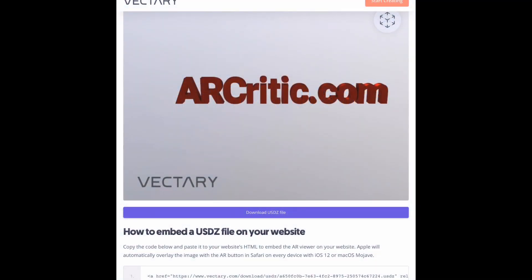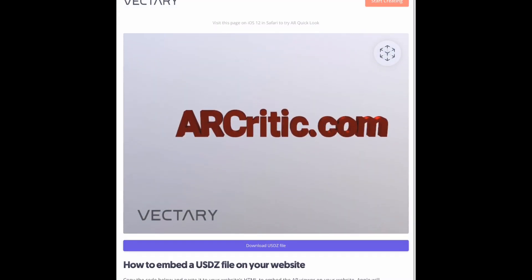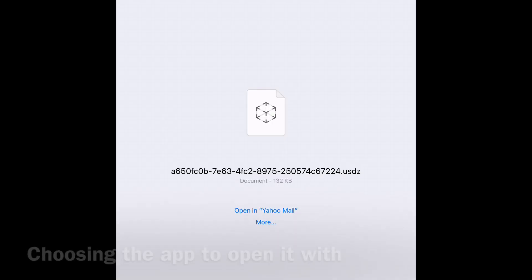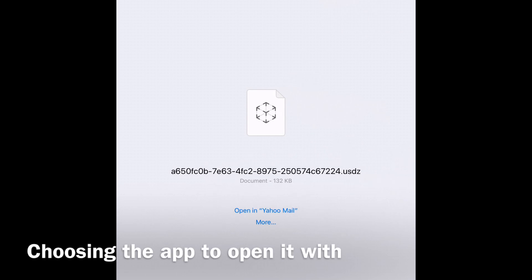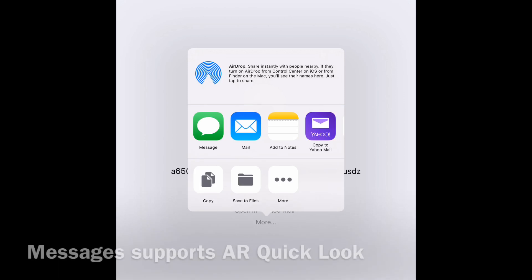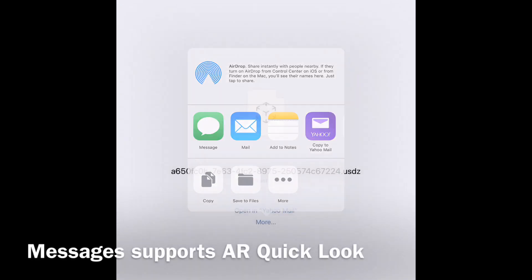In this video I'm going to show you how easy it is to share a USDZ file using Messages. I'm downloading one from the web. I just click the file and then choose Messages as the app to open it.